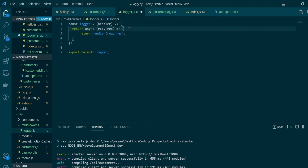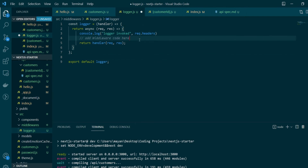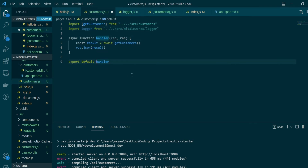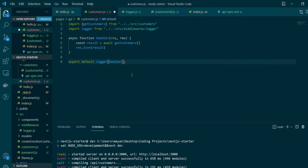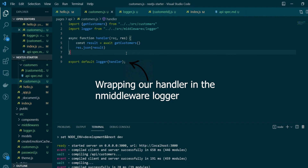Now let's write the middleware code. Since this is our logger function, we'll log request.headers — logging a message 'logger invoked' along with the request headers. Our middleware is ready; you can add more things here as needed, but to keep examples simple I'm just logging a message. Let's save this. In our customers route we'll import the logger function, then call the logger function and pass our handler to it as the parameter. Let's save our changes and restart the server.